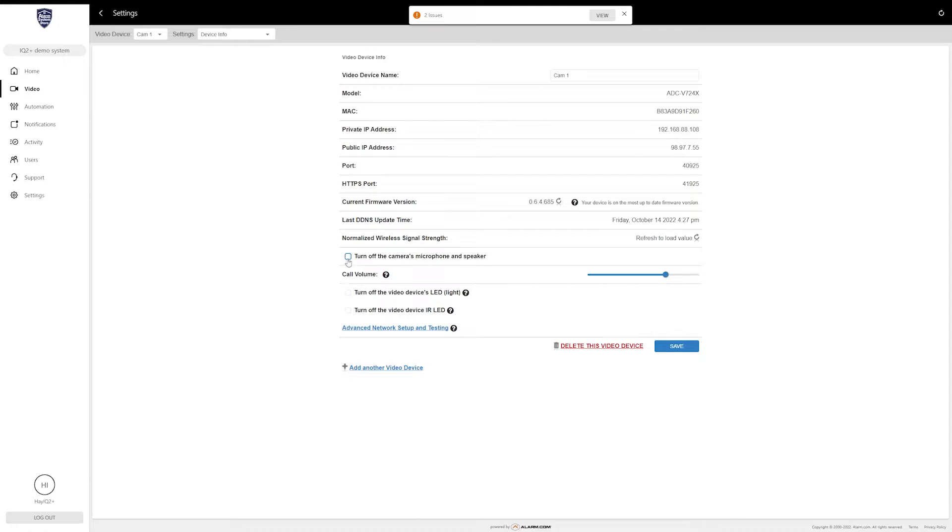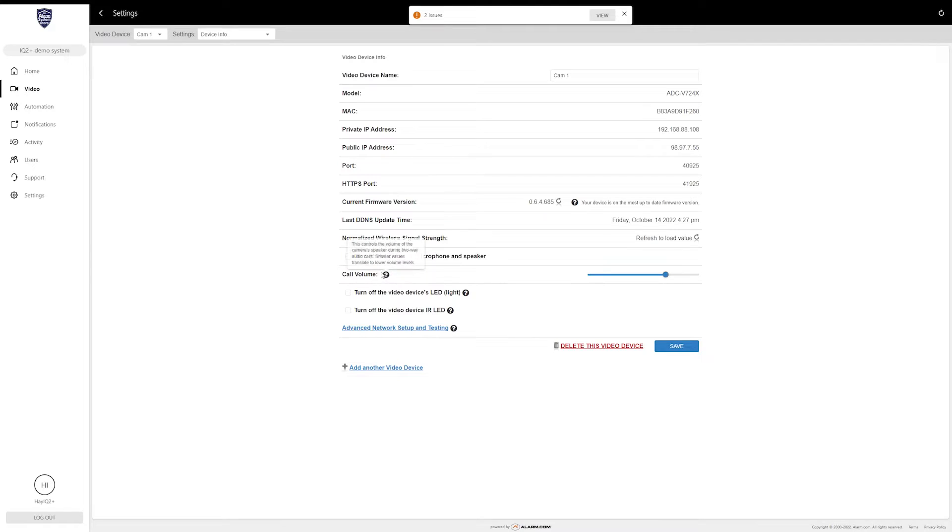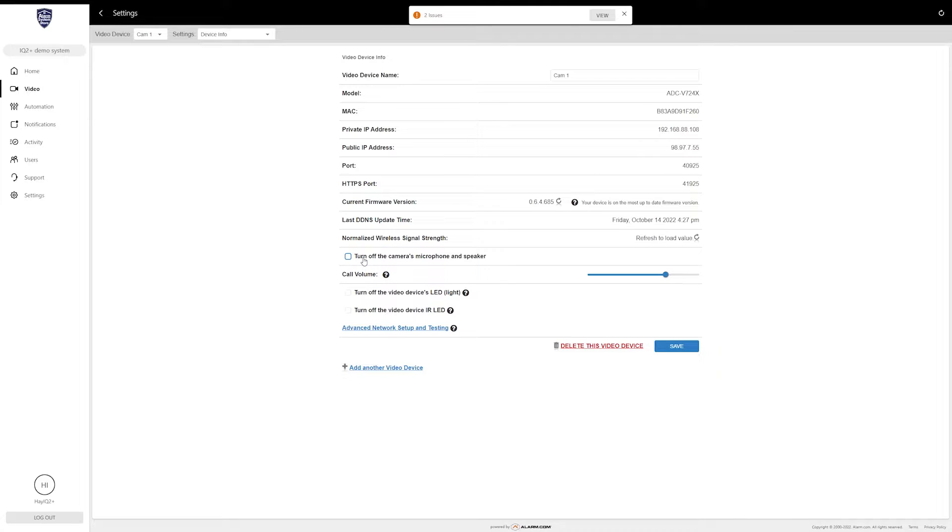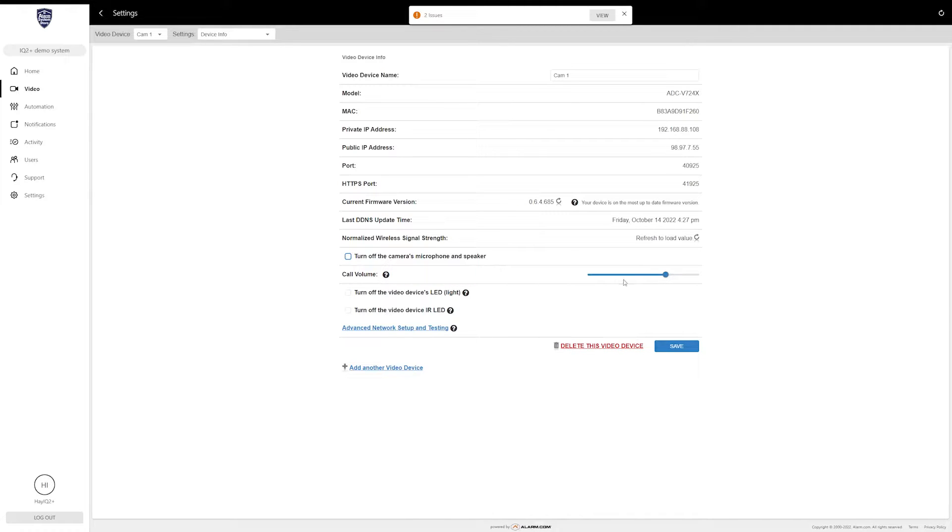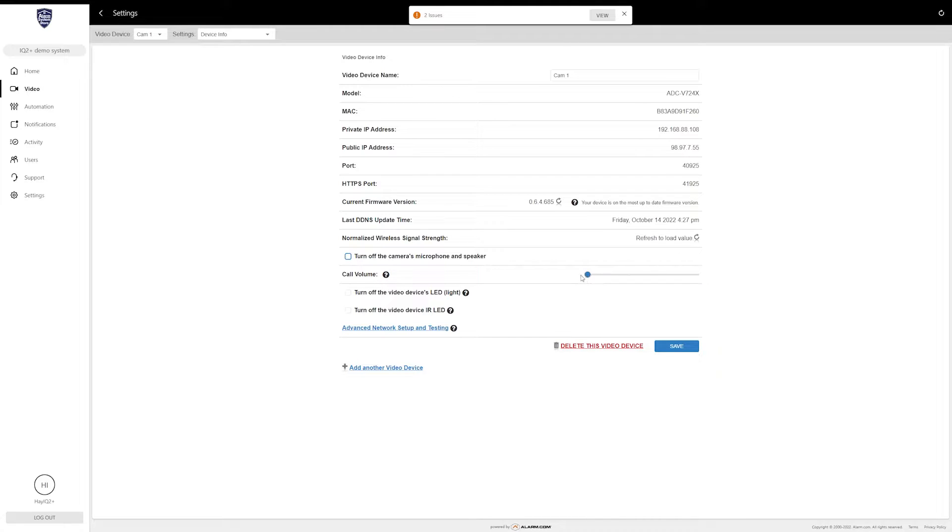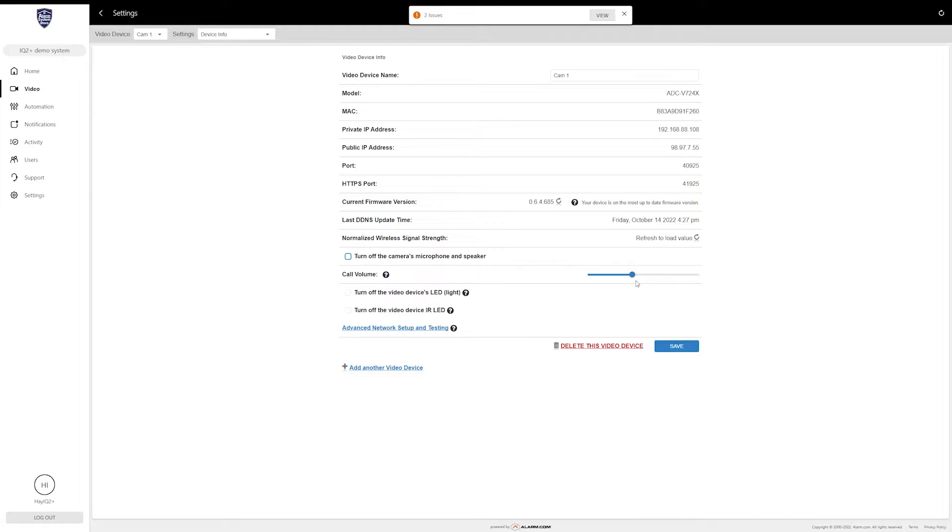The next section is Turn Off Camera's Microphone and Speaker. The V724 has two-way audio, which means it has a microphone and a speaker in it. If you wanted to turn those off for any reason, you can do so here. Right below that is the call volume, and this is going to determine how loud the sound you hear through the app is—basically how sensitive the speaker is.